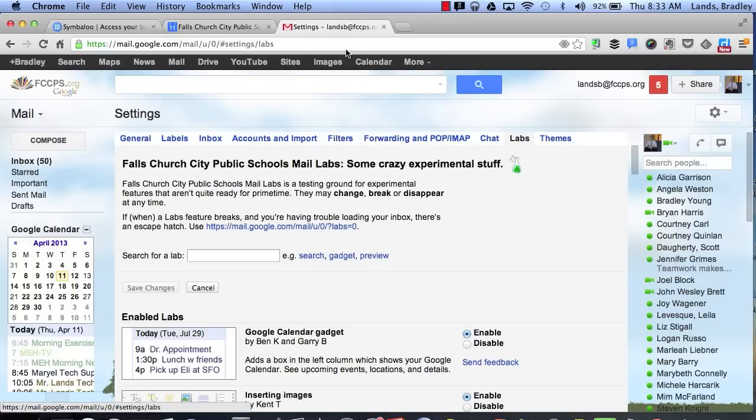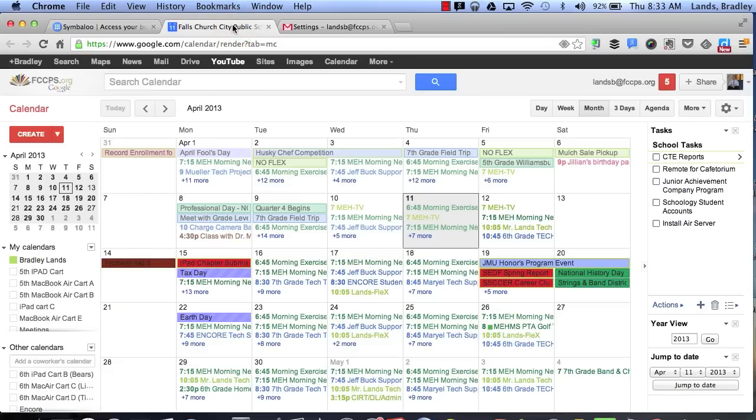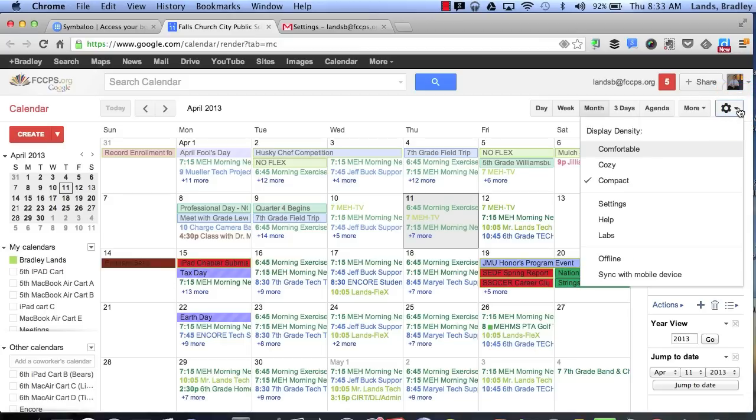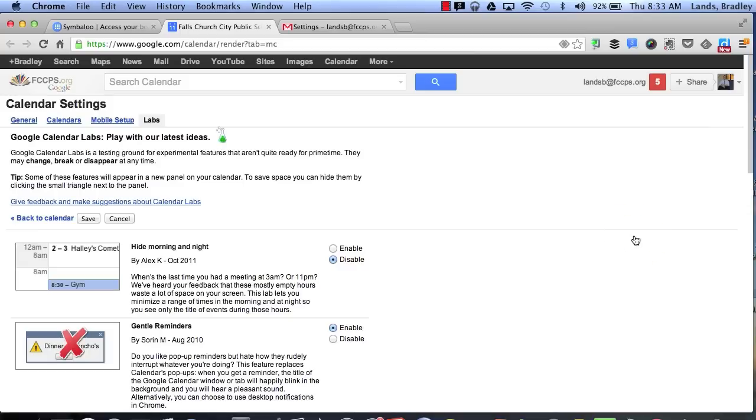Now let's go to Google Calendar. We can do the same thing in Google Calendar by clicking on settings and clicking on settings or just going immediately right to labs. This will enable or disable some different gadgets that we can use for our labs in our calendar.